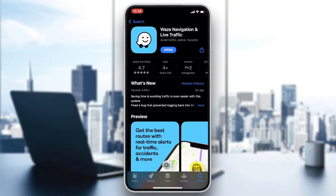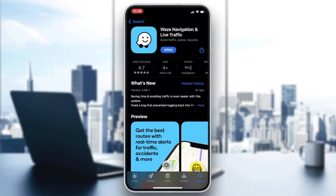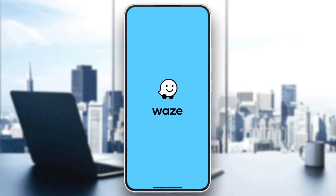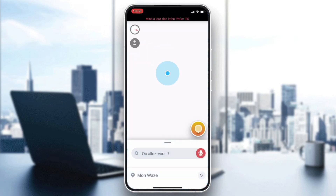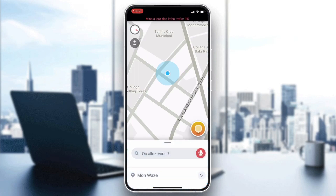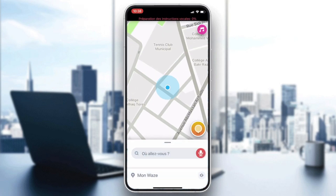Click on the application and then click on Download or Install, depending on your phone or the operating system you are using. After it is downloaded and installed, click on Open, and your application will be showing. Now all that remains is to follow these simple steps.